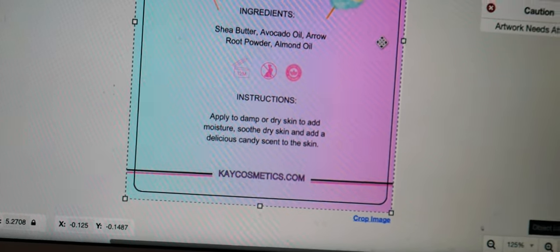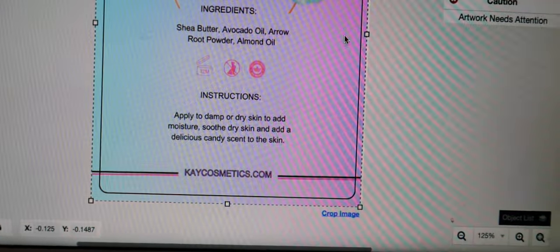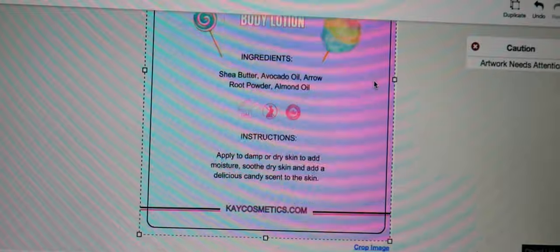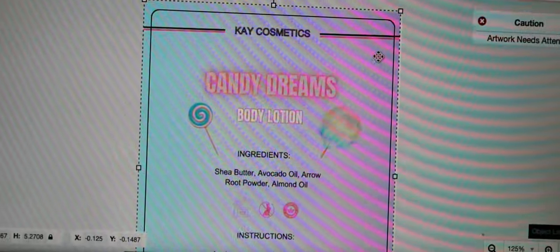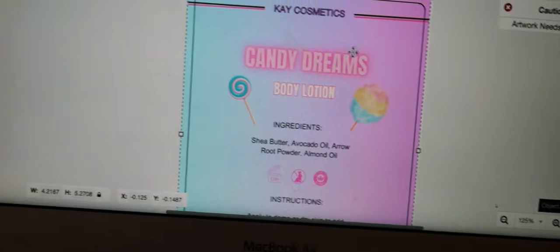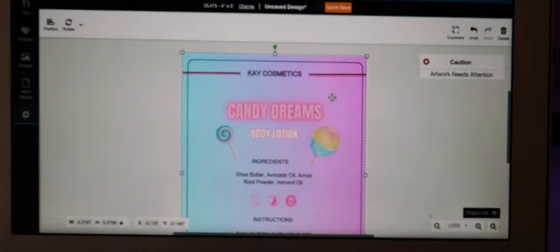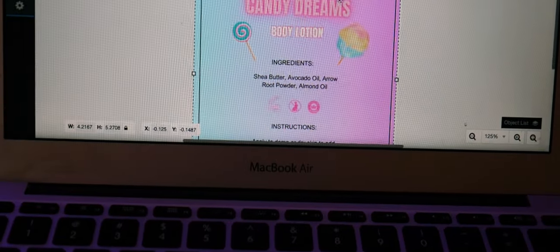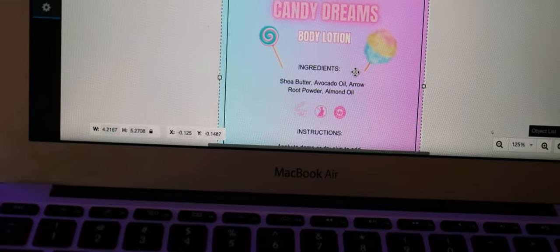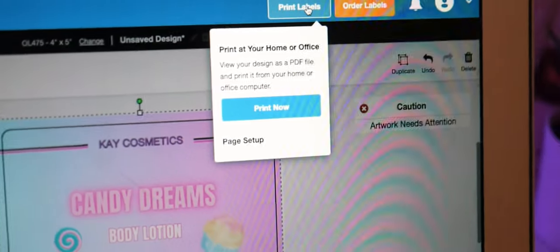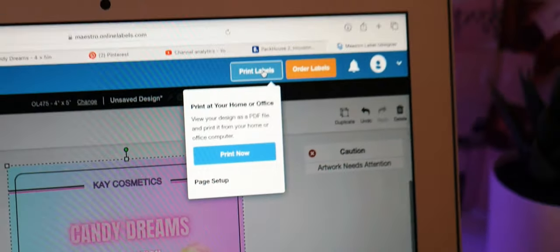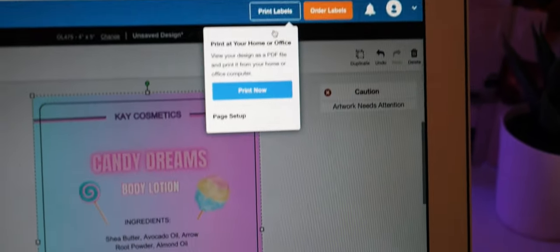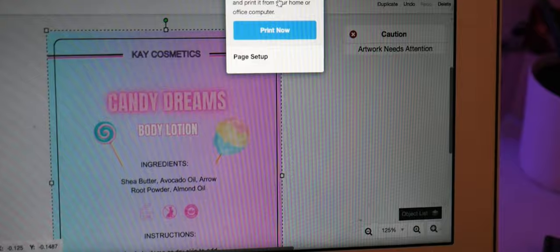So I've already got everything lined up the way that I want it to be. Now you go to print, so go up to the print labels button and you want to click print now.